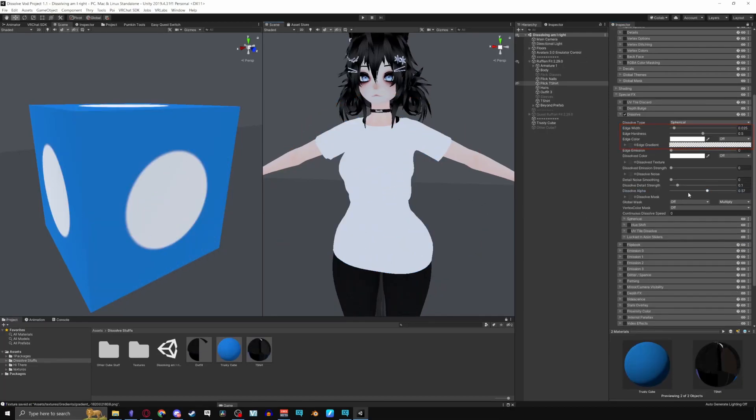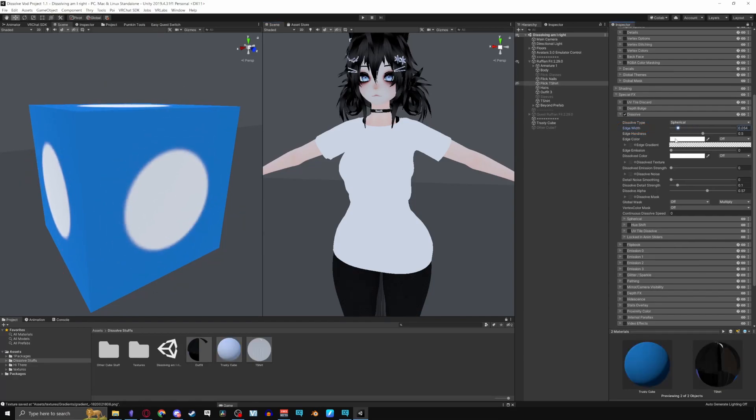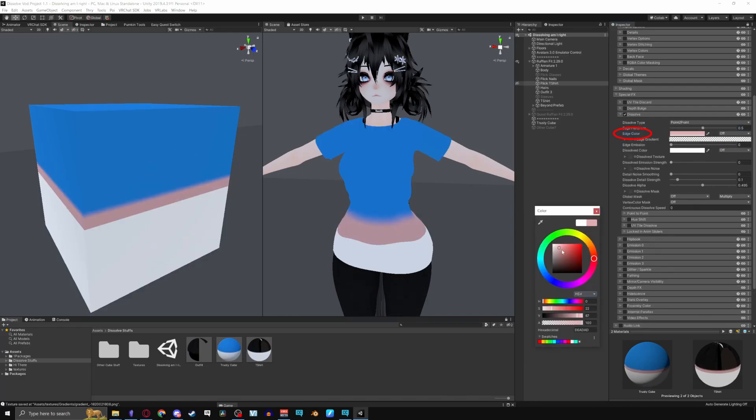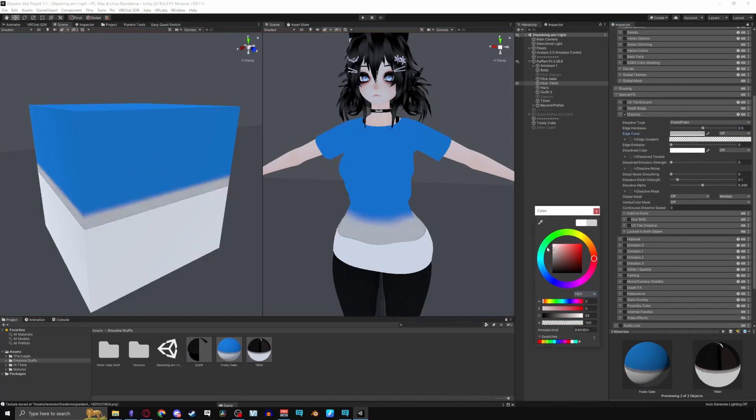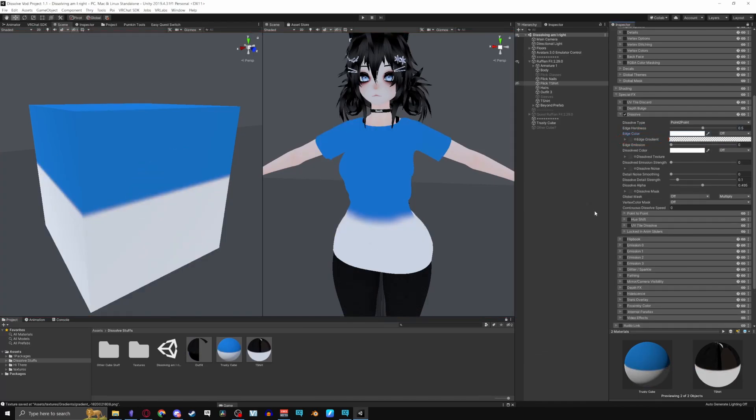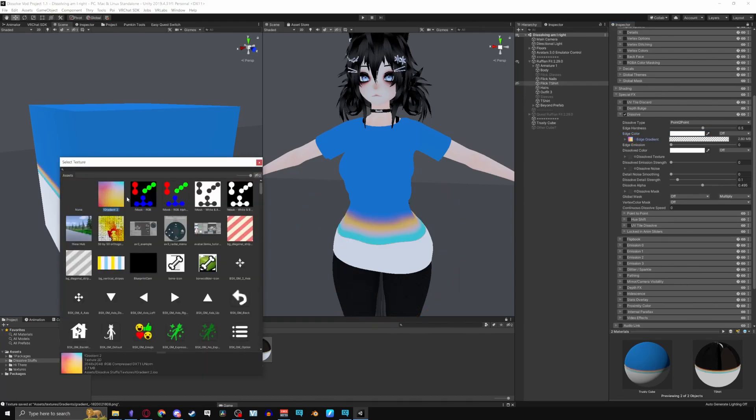Moving on to the edges. Edge Width adjusts the size of the edge, making it larger or smaller. Edge Hardness makes the edge smooth or solid. Edge Color allows you to select the edge color. Edge Gradient lets you apply gradients to the edge. Clicking on the small circle you can choose from your gradient textures.